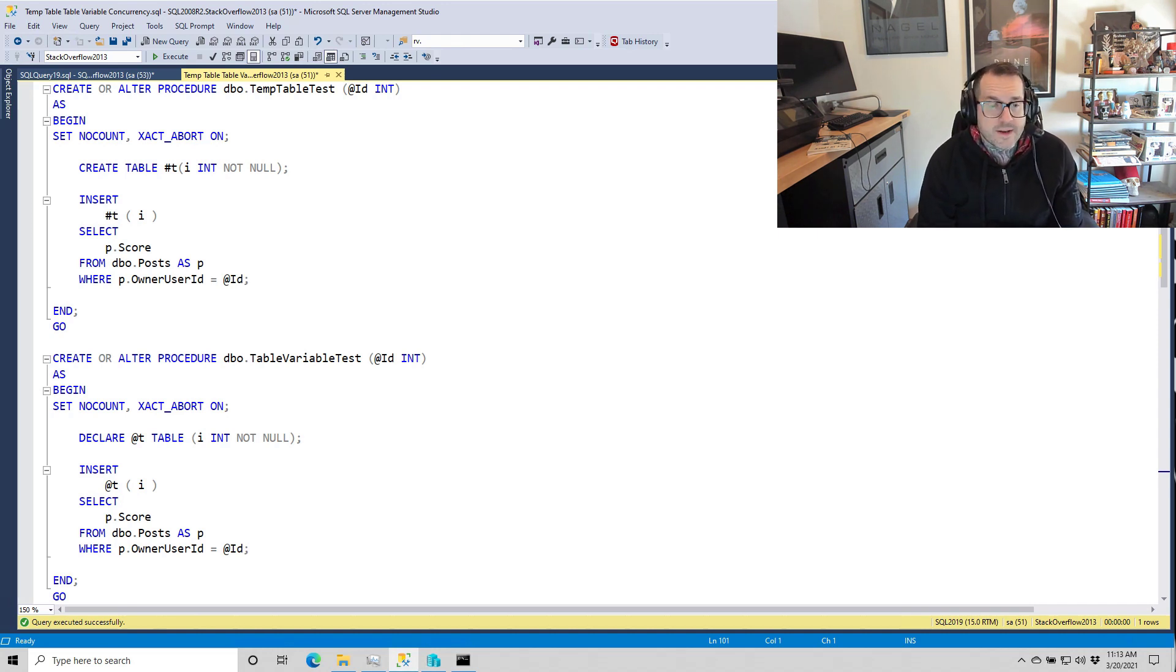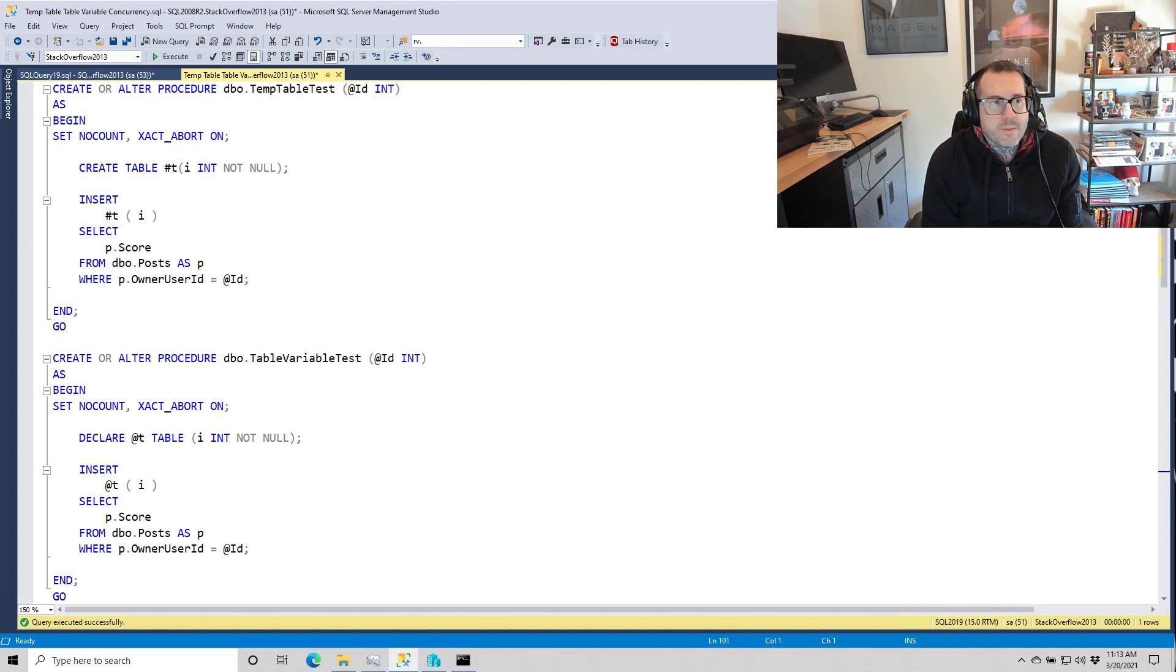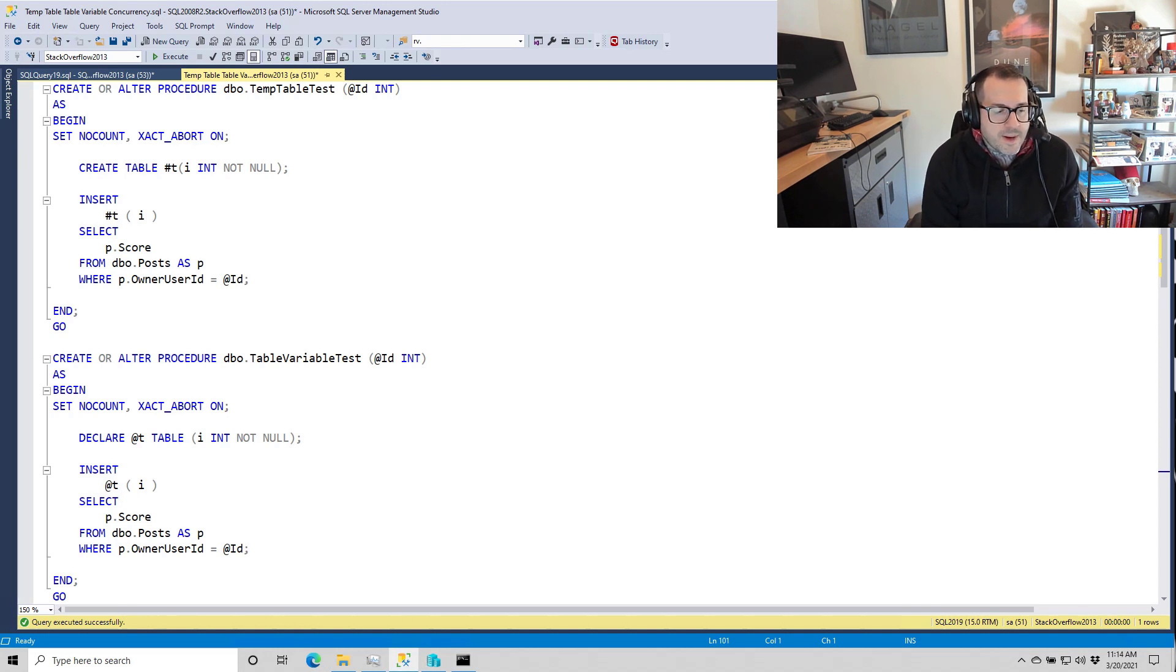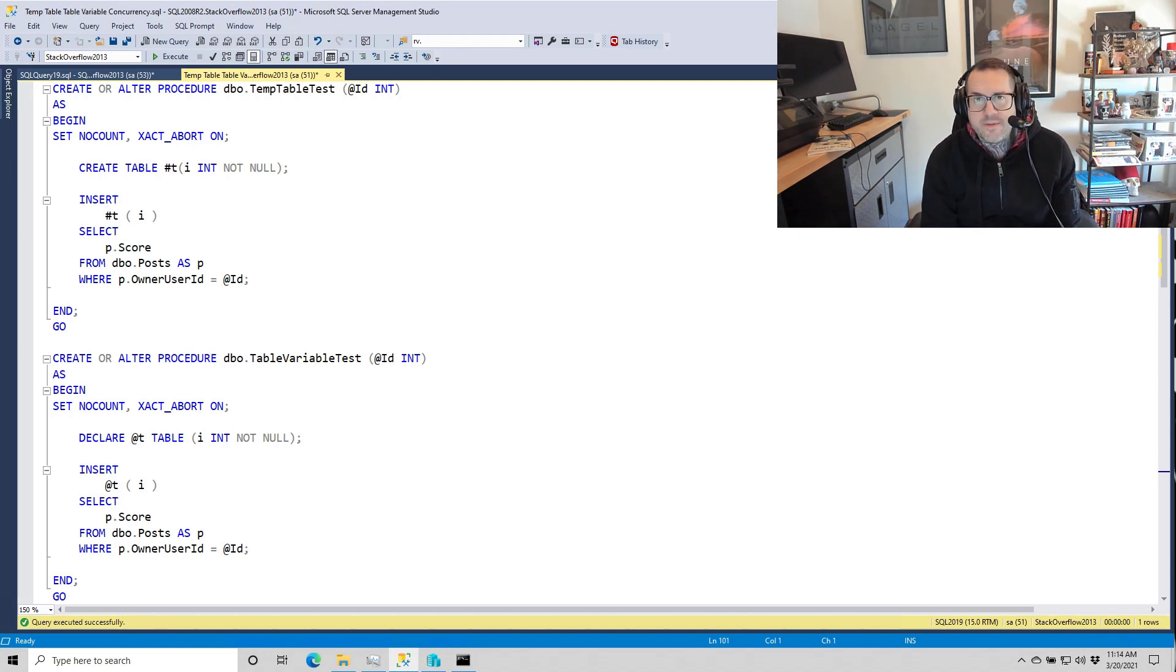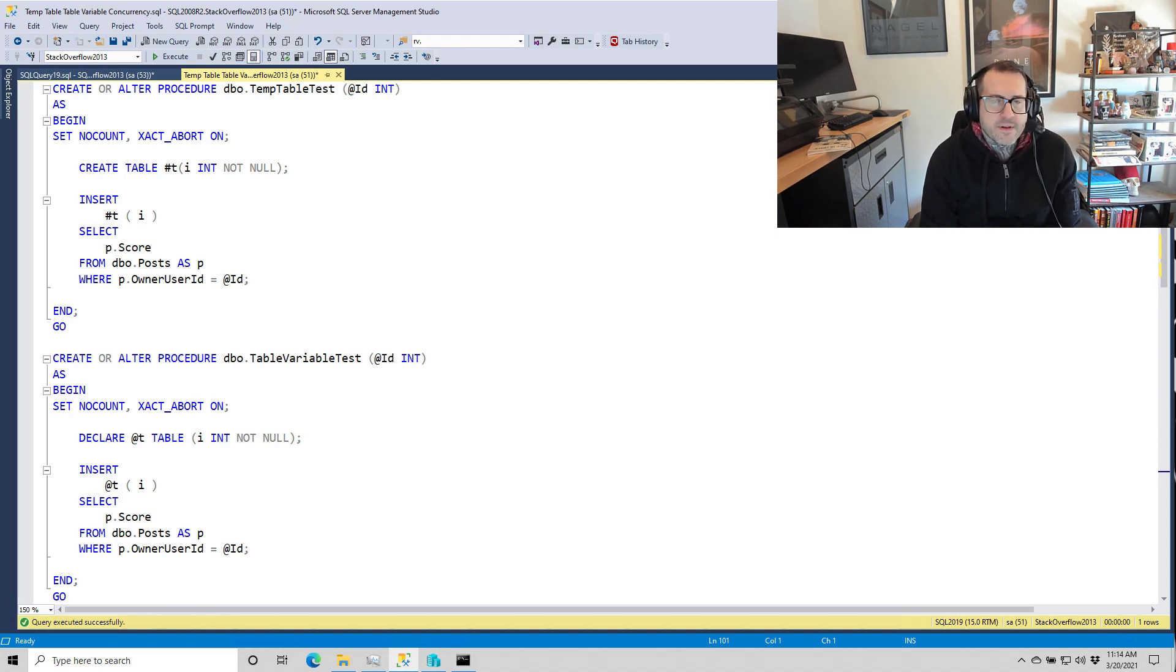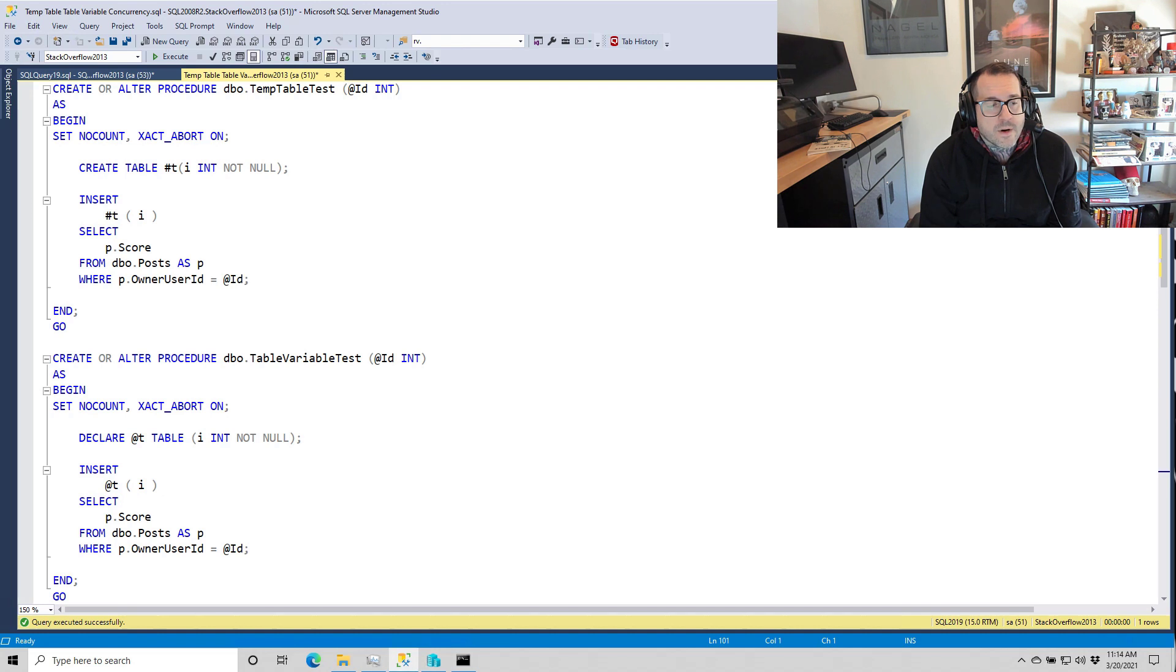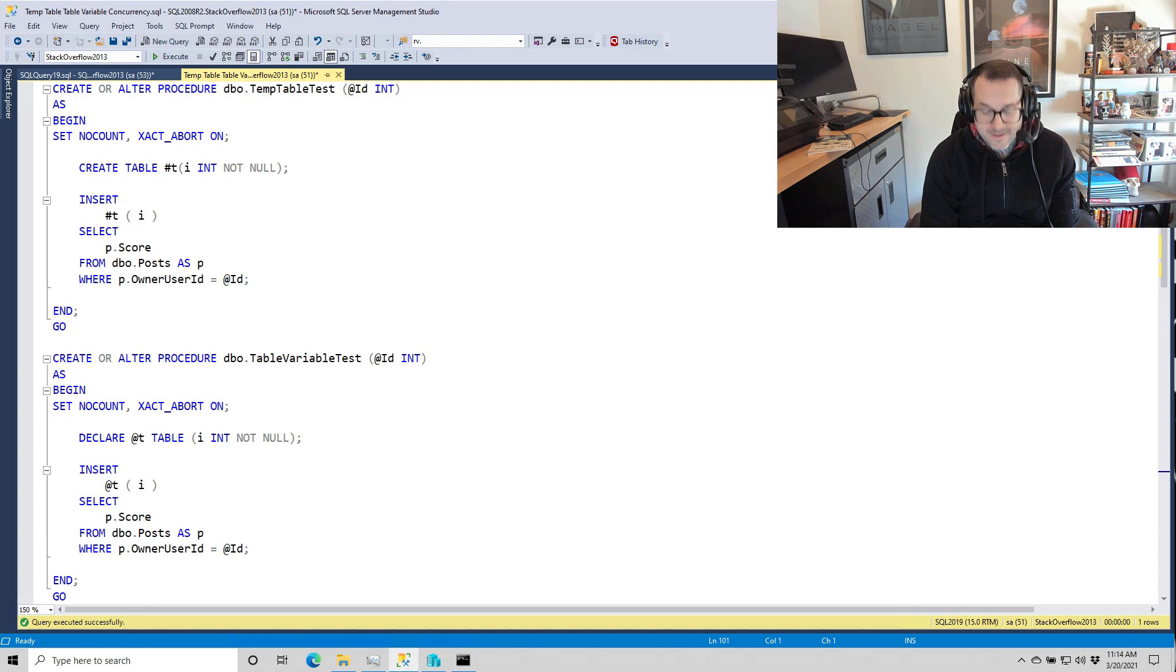And SQL Server 2019 offers us this lovely new feature where we can put some tempDB metadata in memory. By in memory, I mean using the Hekaton in-memory file group stuff for some of the views in tempDB. There's lots of information about which ones are in there, and I have a feeling that more are going to end up there. So I'm not going to list them all now because that list will quickly be inaccurate, and I don't need any more inaccuracies in my video.